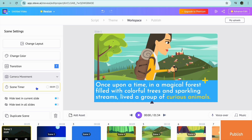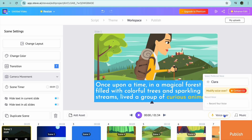Also, if you would like to increase or decrease the scene time, you can do that right there. Once everything is to your liking, you could add a voice over if you want by tapping on Voice Over.